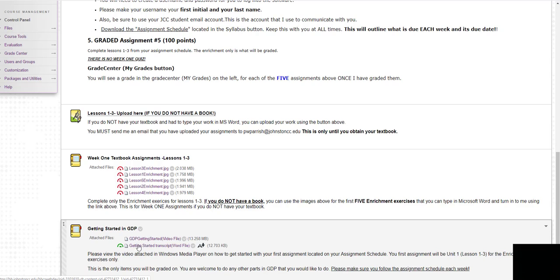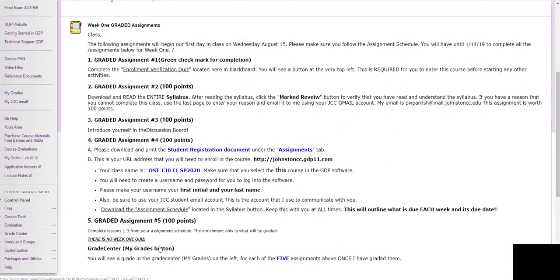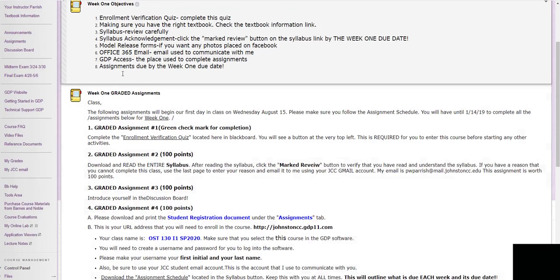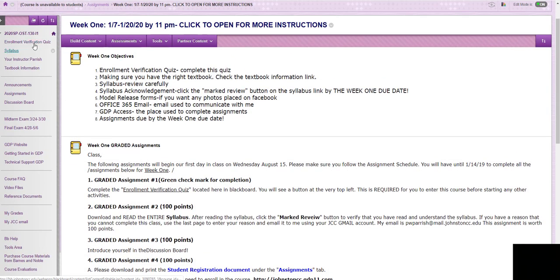Here's some getting started documents if you want to look at those. But make sure that you go in here and do one, two, three, four, five and so on. So make sure that you do certain things by the census date. The census date is in your syllabus so make sure you read that. You'll need to do the enrollment verification quiz which is over here.